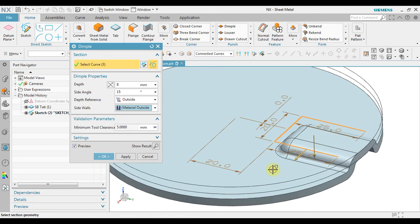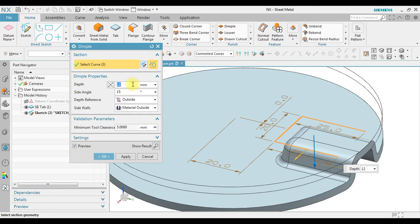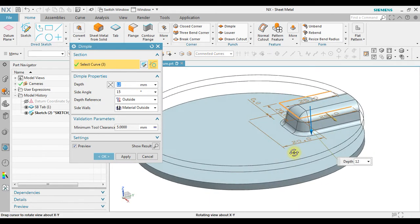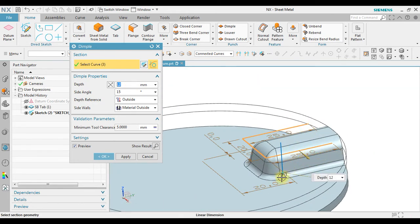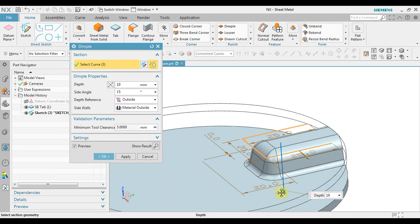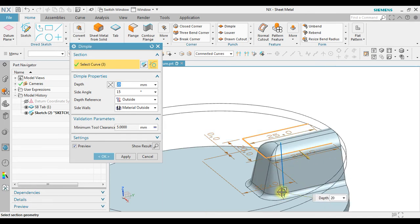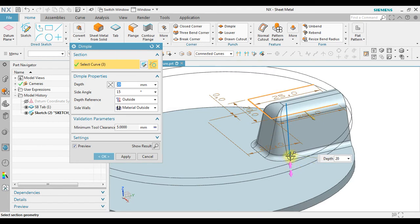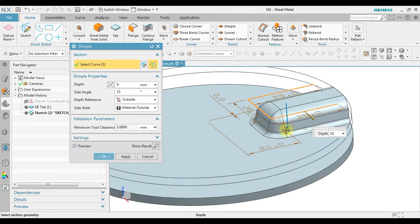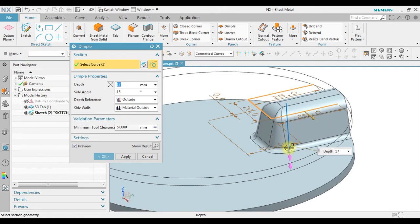So maybe in order to create more here, in here we can change become 12 for example. Now in here we have an arrow. Now we can slide along, so it will automatically change the dimple size.